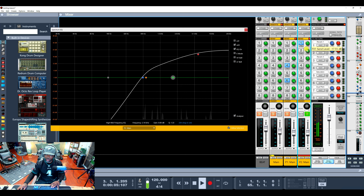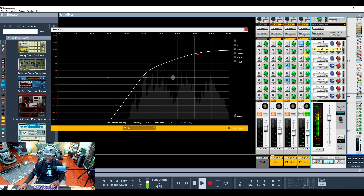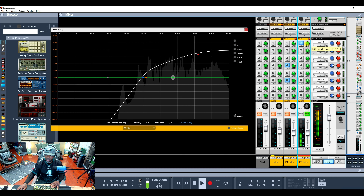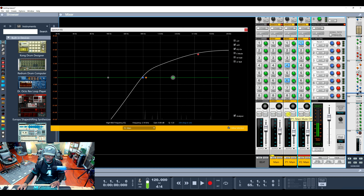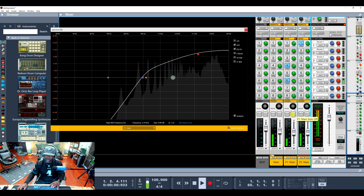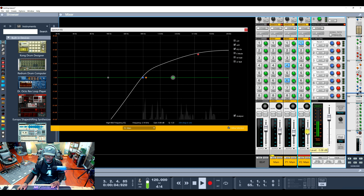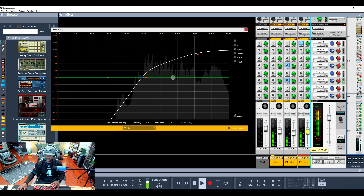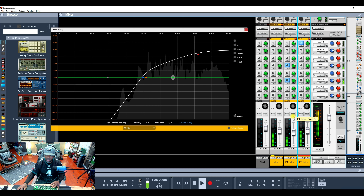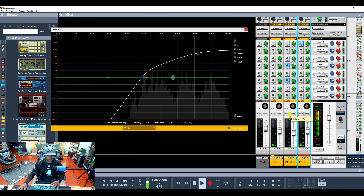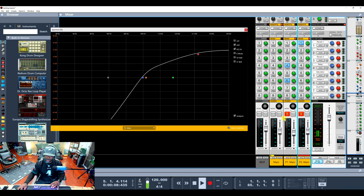Put a little reverb on it. Now let's get all three playing together. That sounds so good. Now let's mute these two parallel tracks and play the main track.